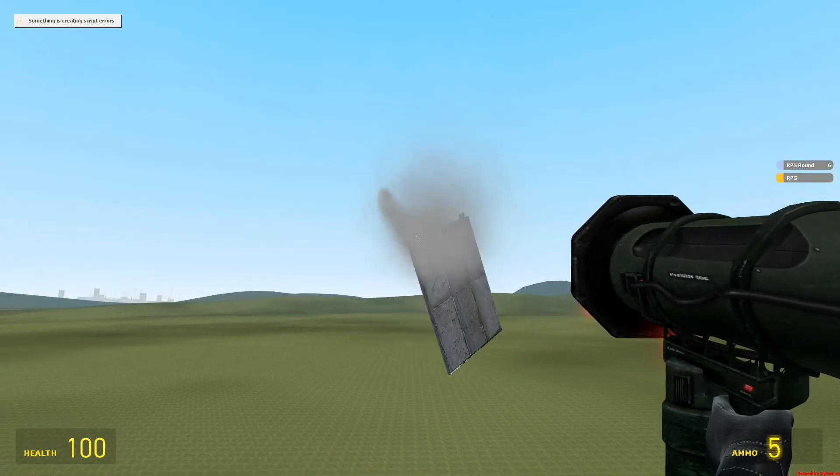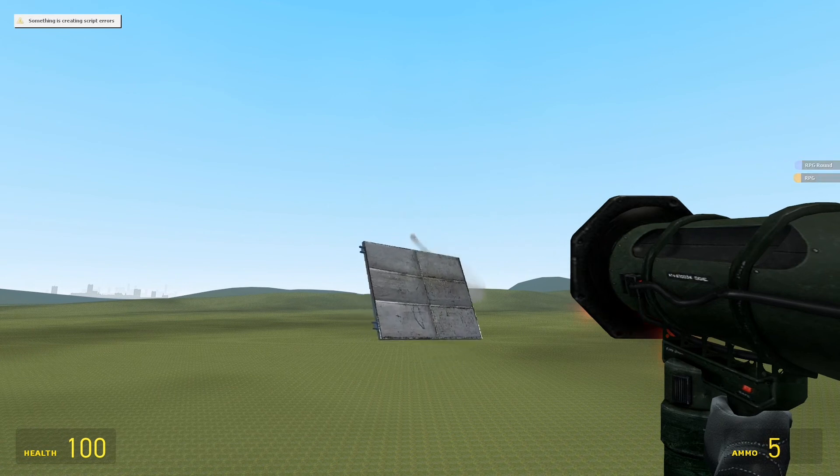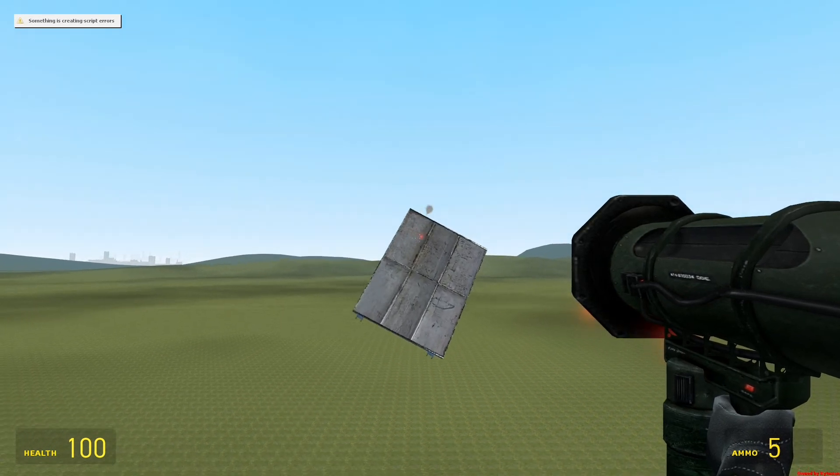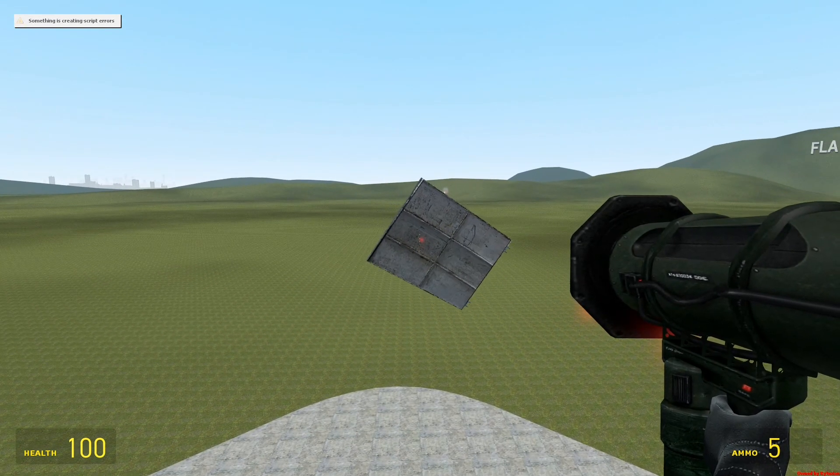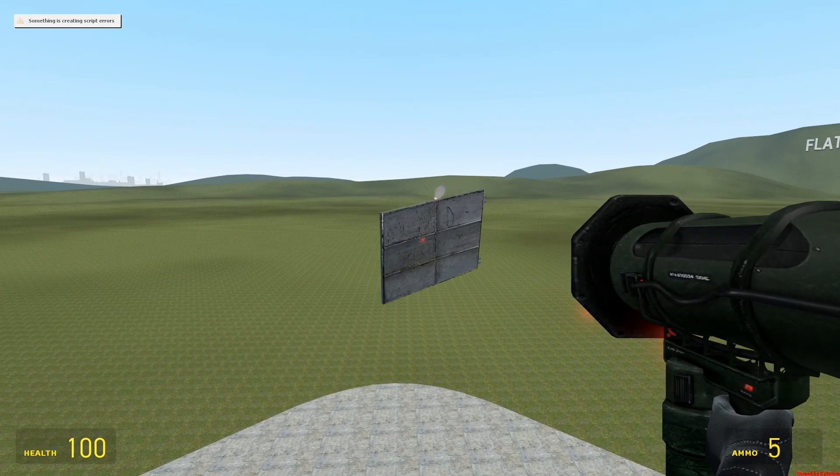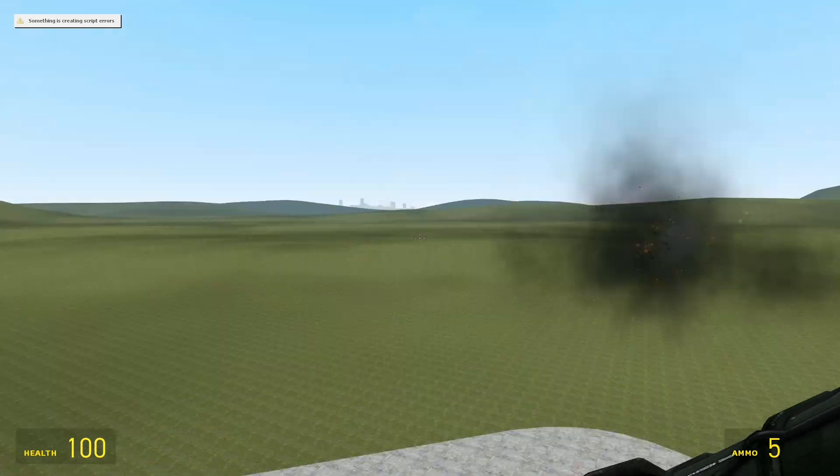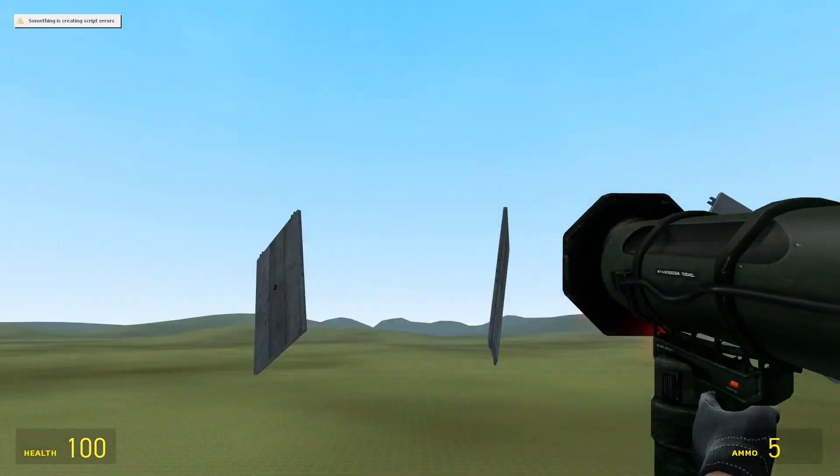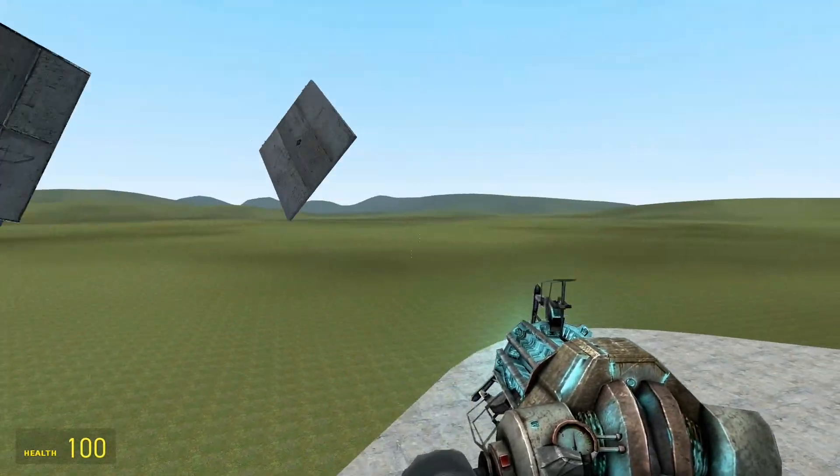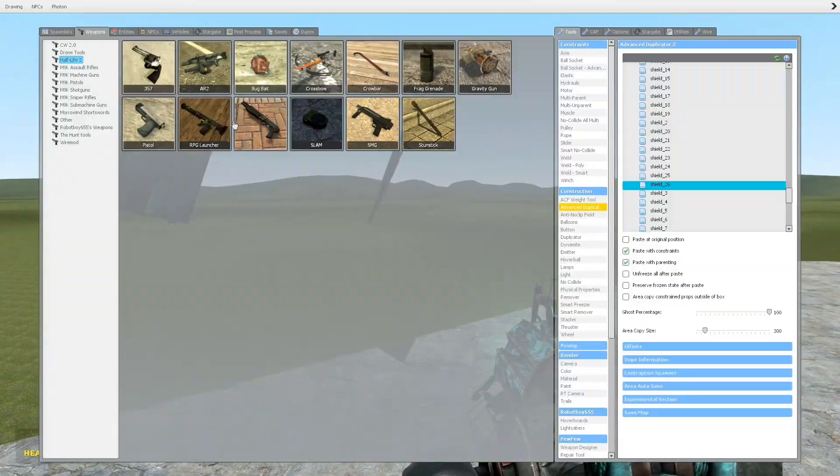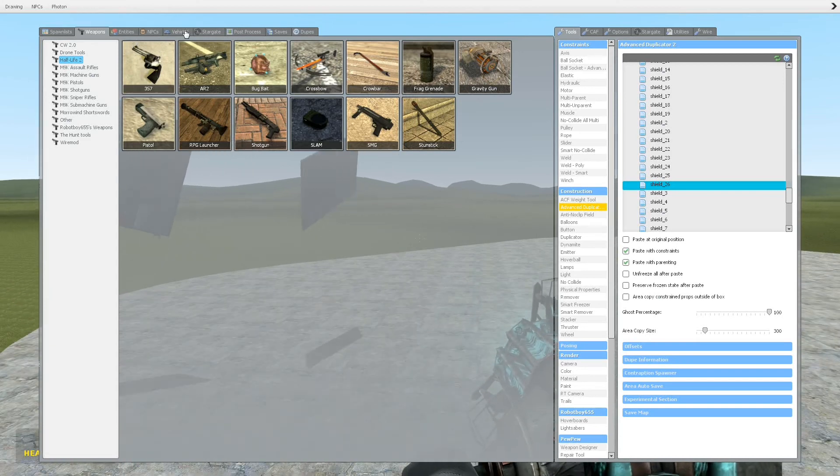So when I shoot an RPG, you'll notice the shield does in fact go in front of it. Like so. And if I hold it here, it'll block it as it comes back. And then it goes away because the RPG is gone. So as you can see, it blocks the RPG just fine.